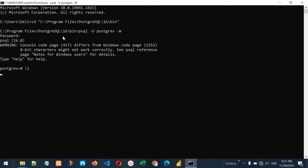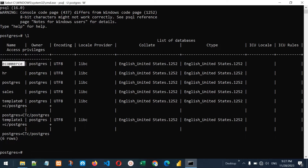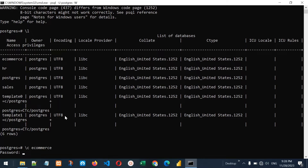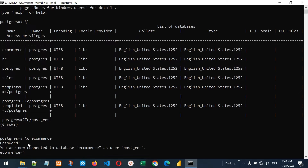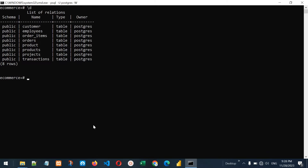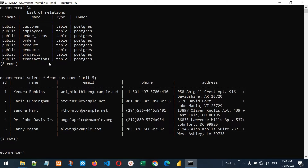We can run all the queries we ran in the command line tool of PostgreSQL. If I write \l and press enter, it shows all the databases: ecommerce, hr, postgres, sales, and others. We can use \c for changing our database — let me write ecommerce. Now we've entered the ecommerce database. Let me clear the screen and show tables with \d. We can run queries like SELECT * FROM customer LIMIT 5. So we can use the psql utility to access databases and run queries from CMD.